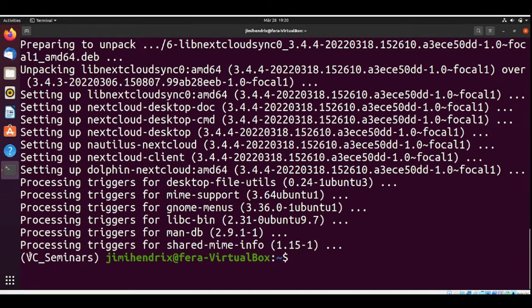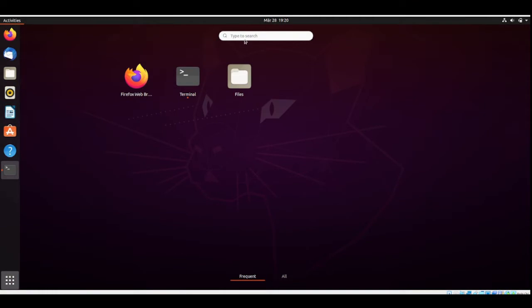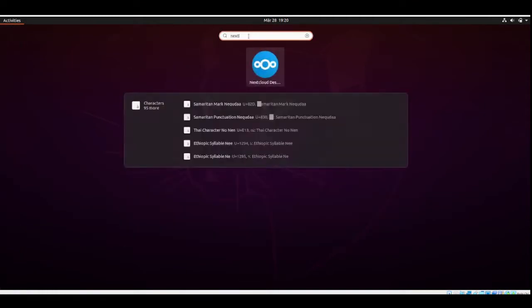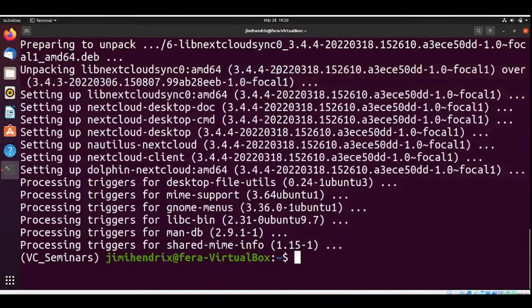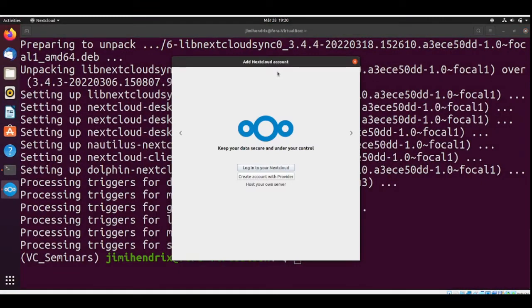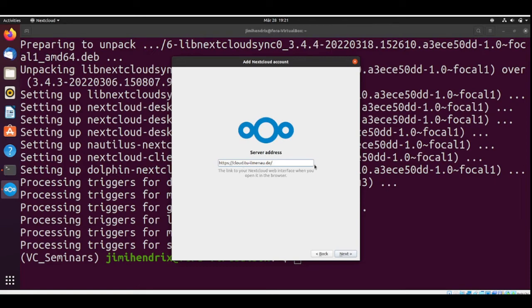Now we can start our Nextcloud. Let's login to your Nextcloud and we have that is the cloud.du ilmano.de.